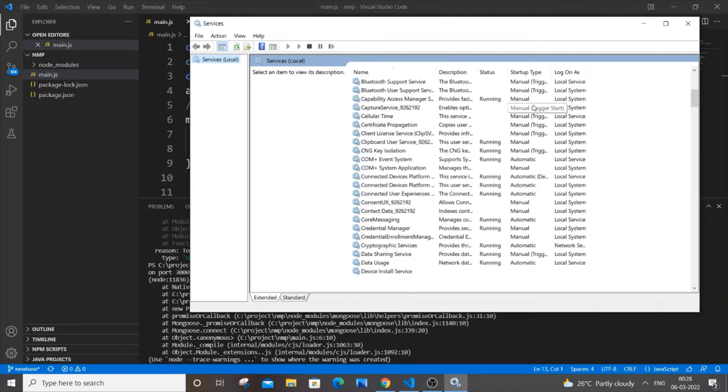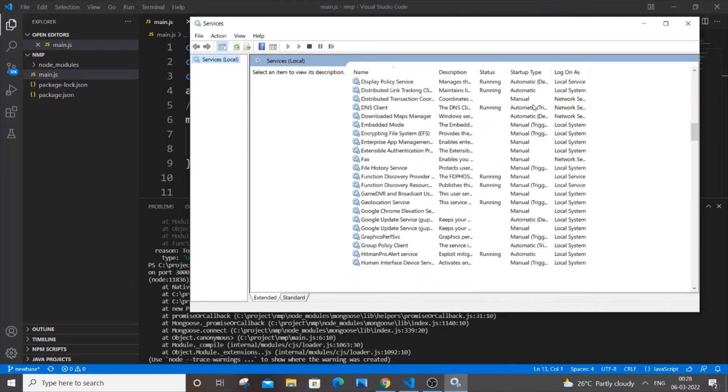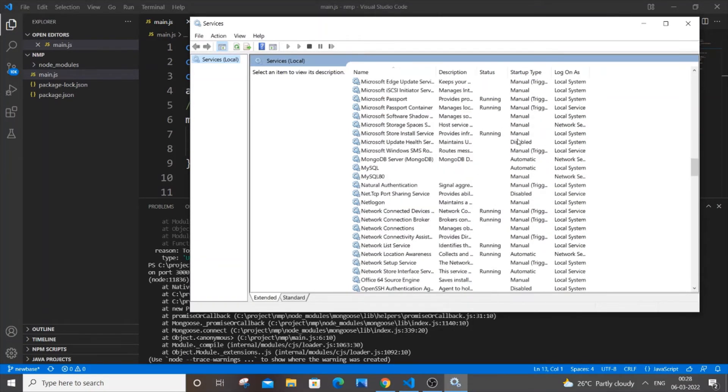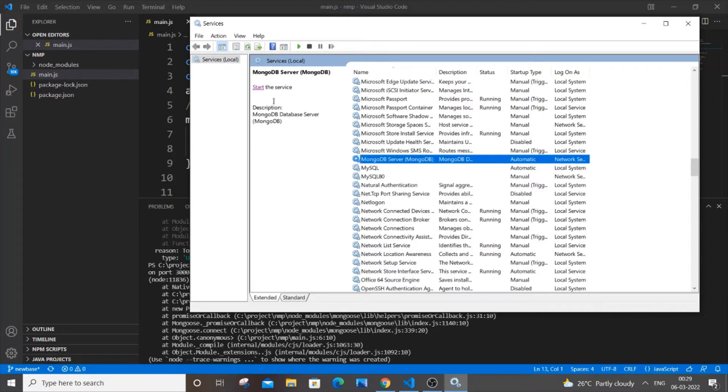So it will be like sorted in alphabetical order, so just go for M, and you'll be having this MongoDB server. You need to just select it and you'll be having an option to start the service.